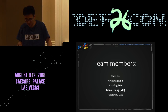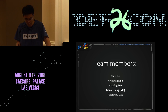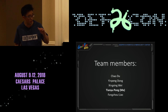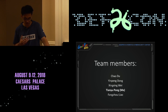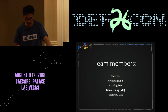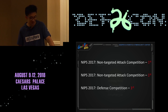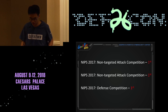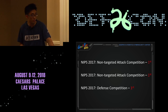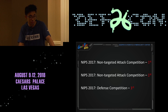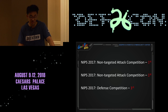Hello everyone. I'm Tian Yu-Pang from Tsinghua University. Here we first introduce our team and the list of our team members. We first introduce some work of our team. We got three first places in all three tracks in last year's NIPS competition, and NIPS is a top conference of machine learning.